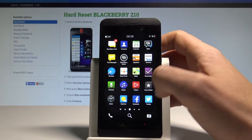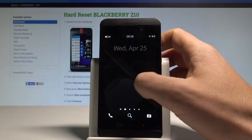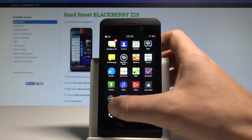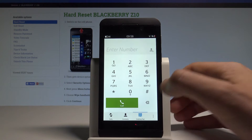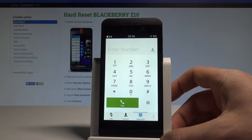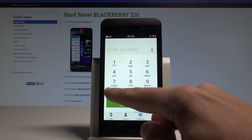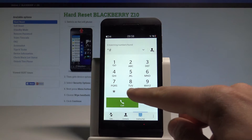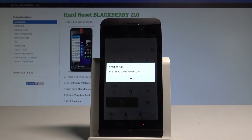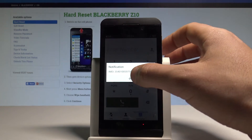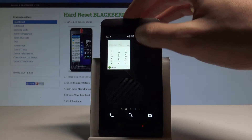Choose the dialing pad and enter the following code: asterisk, hash, 0, 6, hash. The IMEI number will pop up right away.